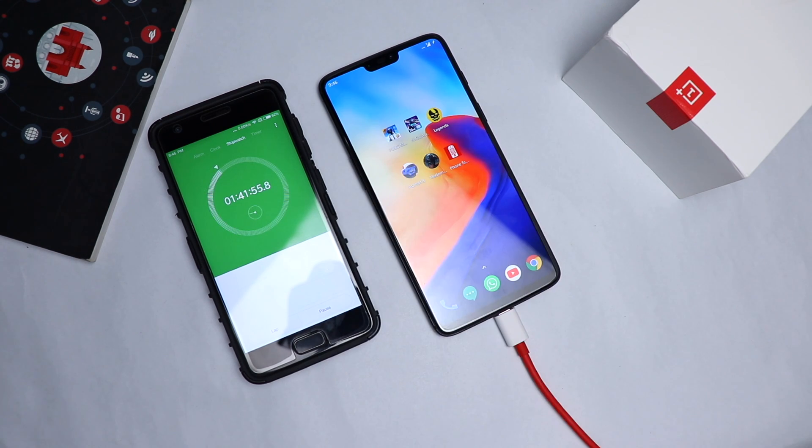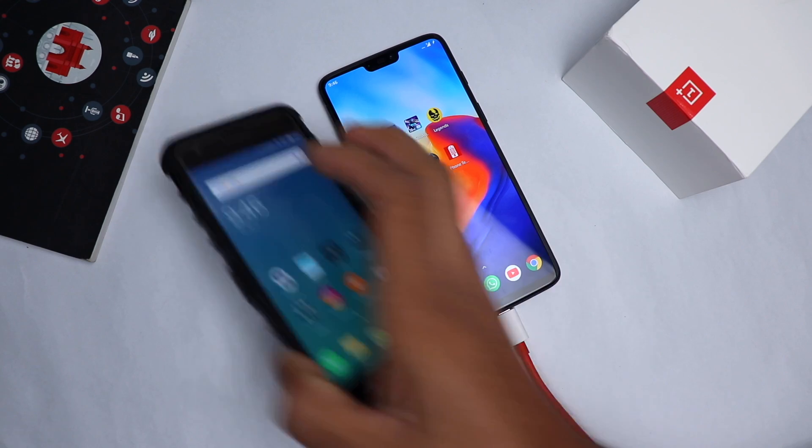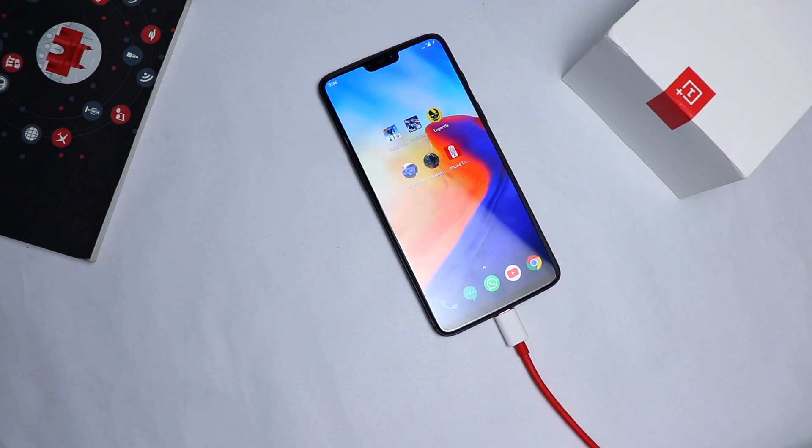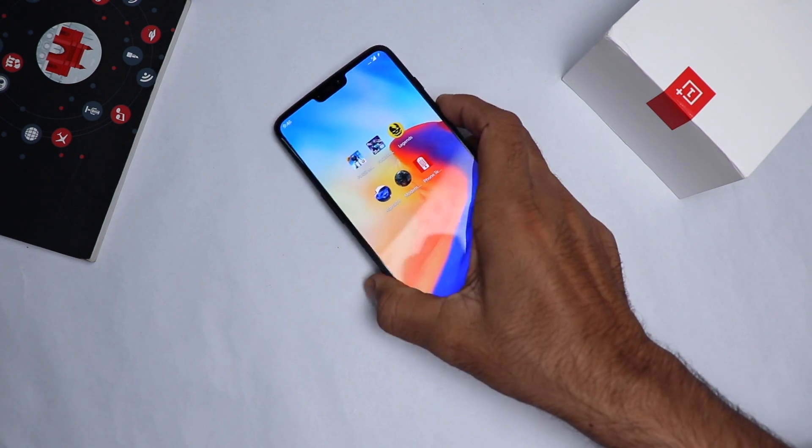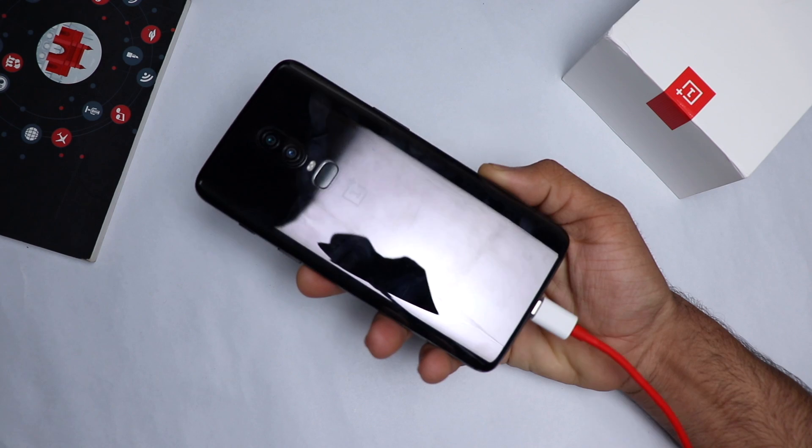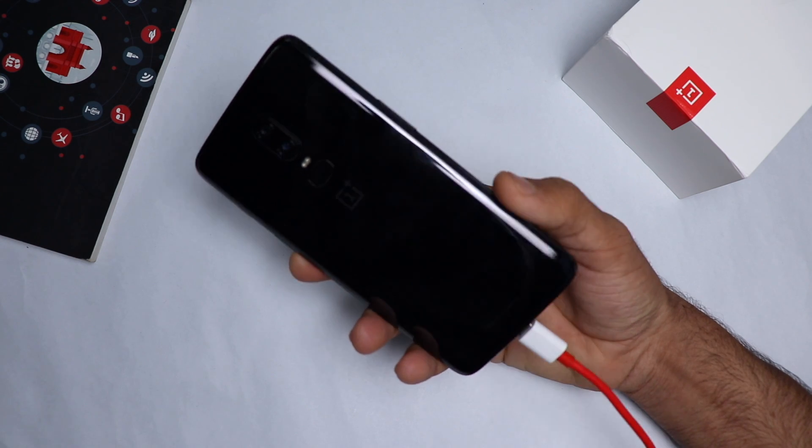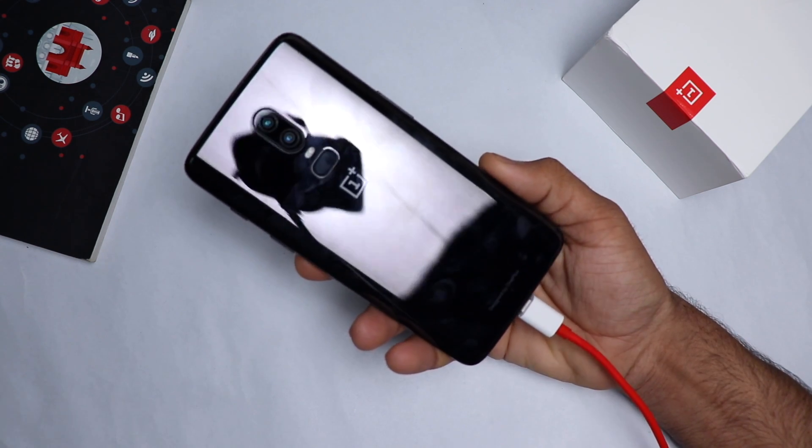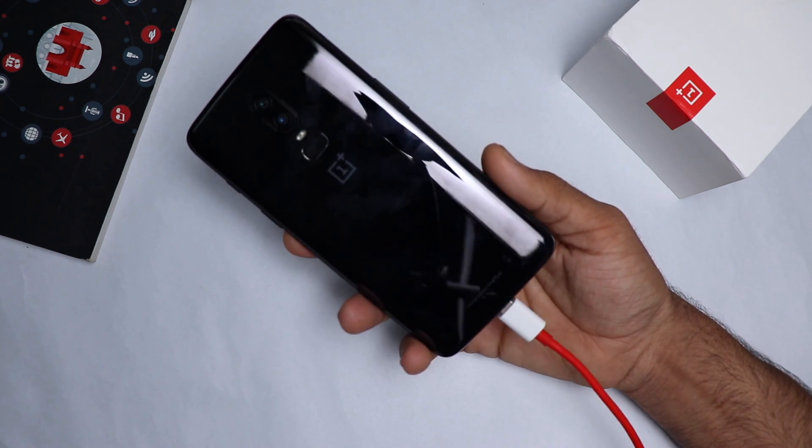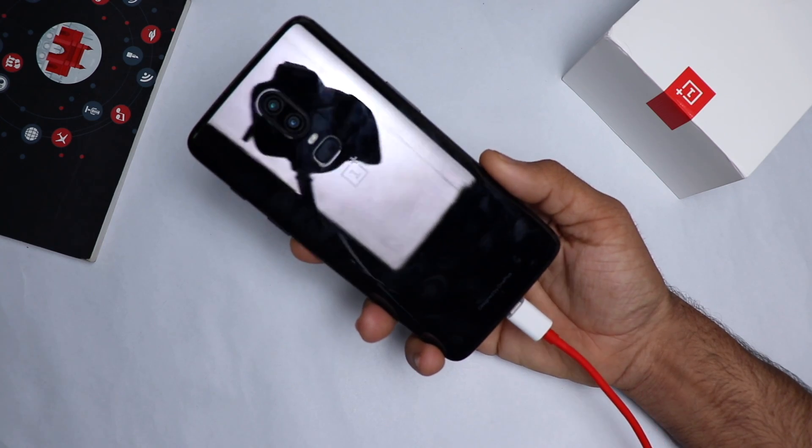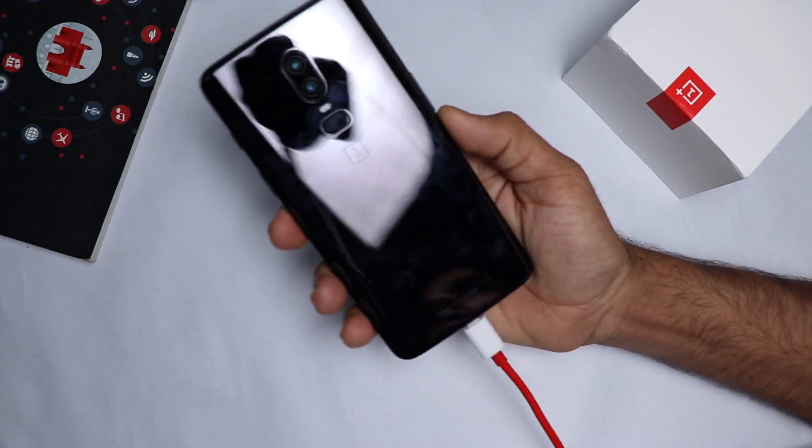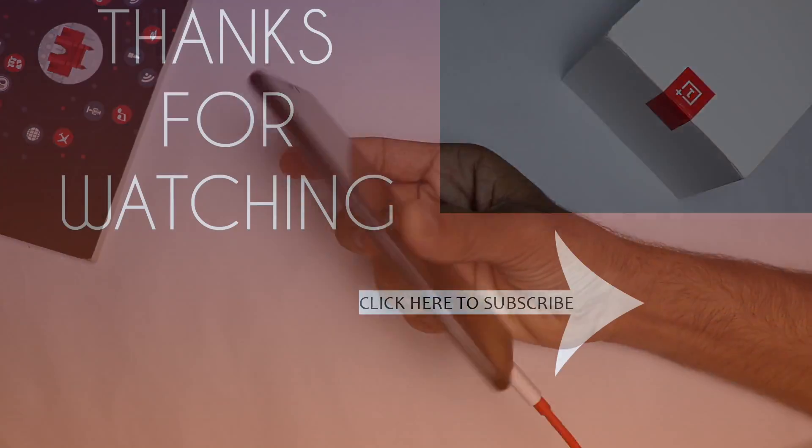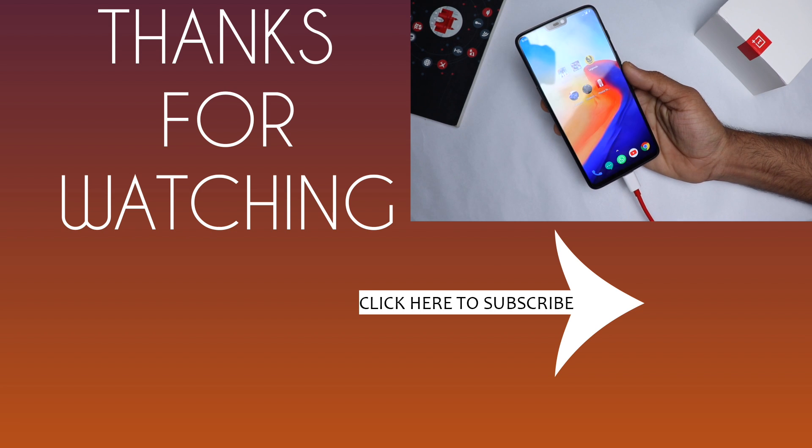So guys, if you want to purchase some amazing smartphone with amazing performance, with amazing battery life, with very fast or I can say the world's fastest charging technology, then you should buy this phone. I will leave a link in the description box below from where you can purchase it.